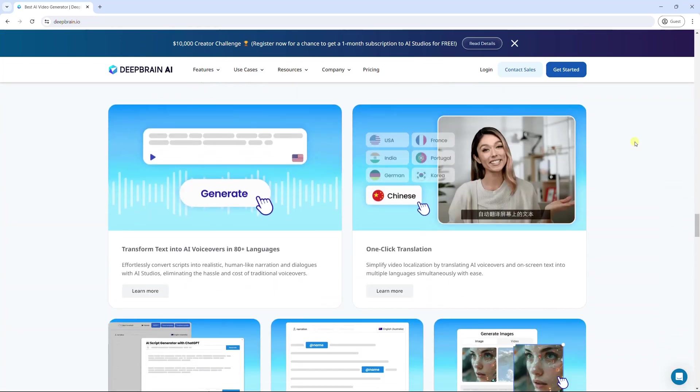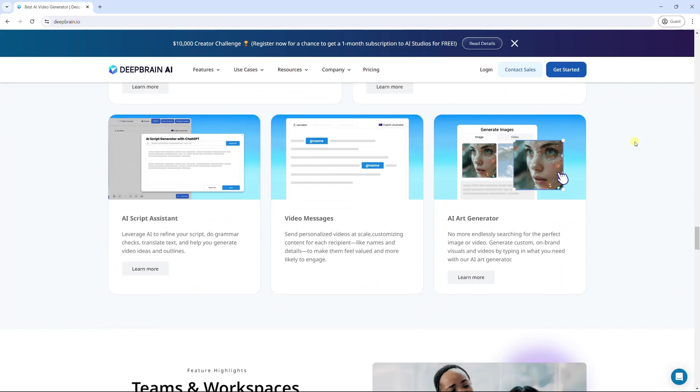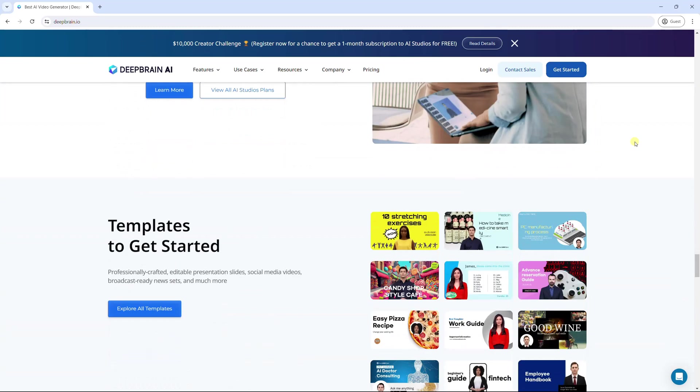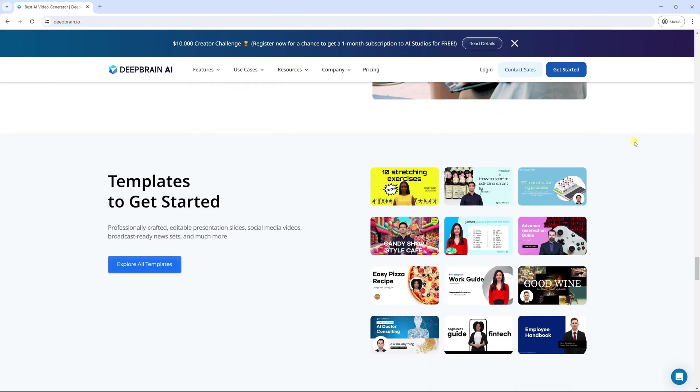Similar to other vendors, DeepBrain AI allows you to invite your team to collaborate and edit, give feedback, and comment on your project. Moreover, it provides you with a wide range of templates to start your video.